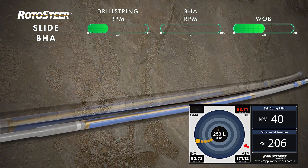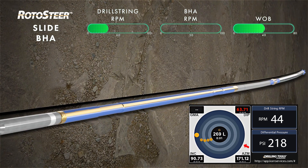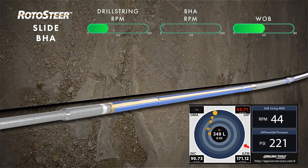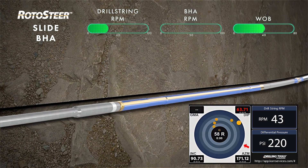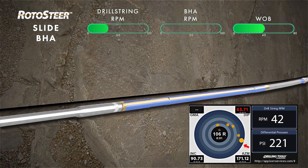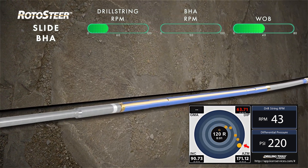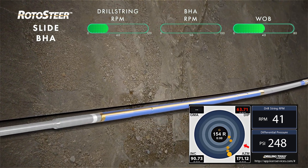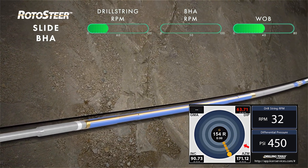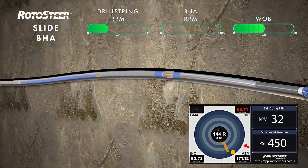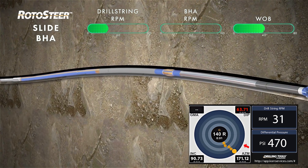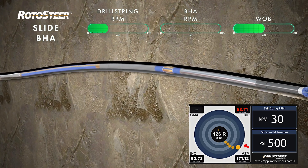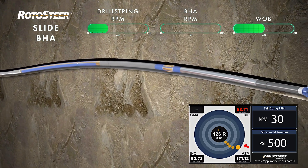Here in the example tool face inset view, surface RPMs are reduced to match the torque output of differential pressure in the motor. Once the BHA is static, RPM is increased slightly to allow the tool face to travel to the desired target gradually. Once the tool face arrives in the quadrant of the target tool face, RPM is reduced and differential pressure is increased slightly to fine tune and arrive at the target tool face.